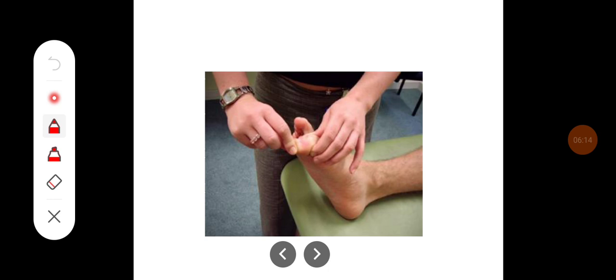This demonstrates how joint sense is tested — the examiner asks the subject whether there is flexion or extension of the toe.